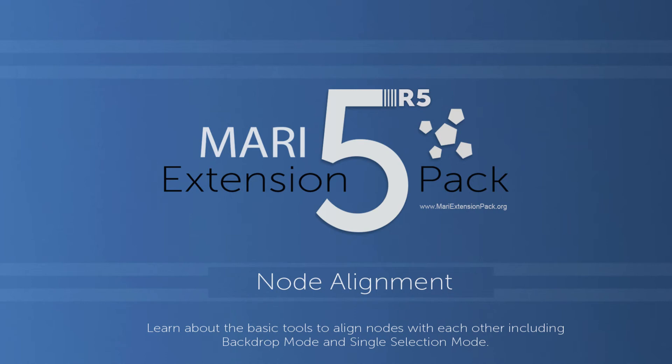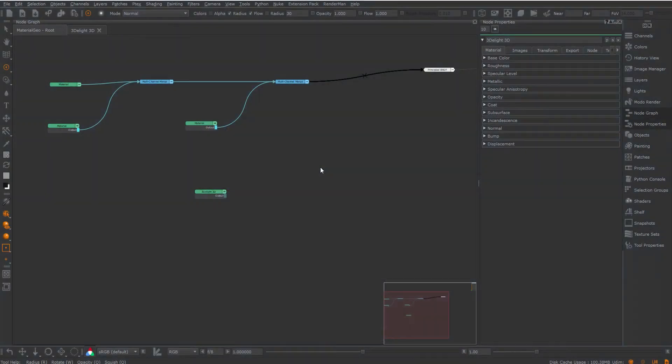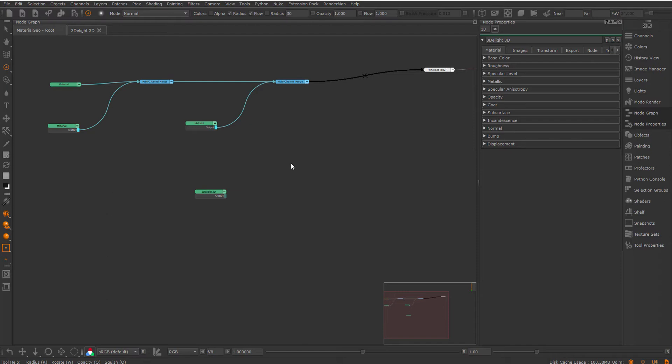Hi and welcome to this tutorial on the new node alignment features introduced in Mari XS5R5. The node alignment features allow you to clean up your graph by snapping nodes to each other. Node alignment features are only available if you're using Mari 4.7 or above with this XS5R5 version. So let's take a look first at some basic features and then we move on to some more advanced usages.